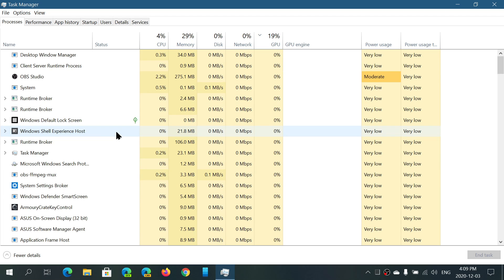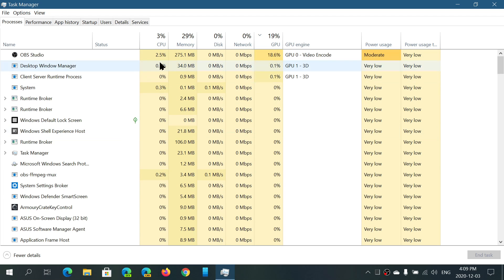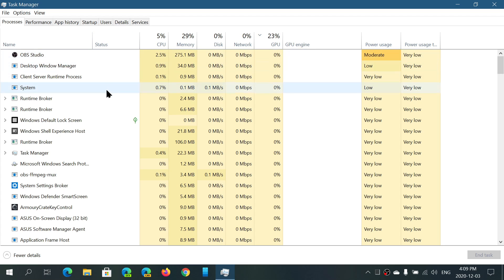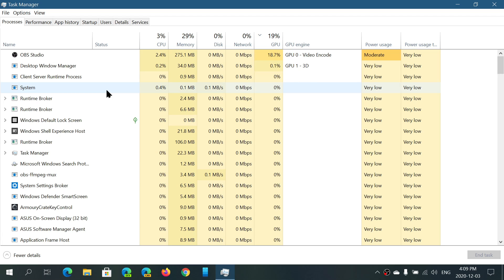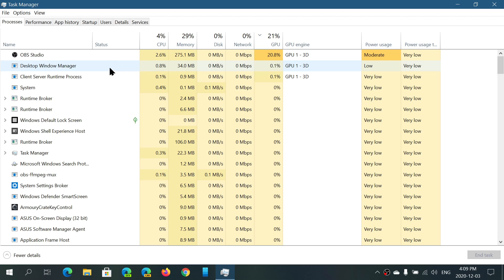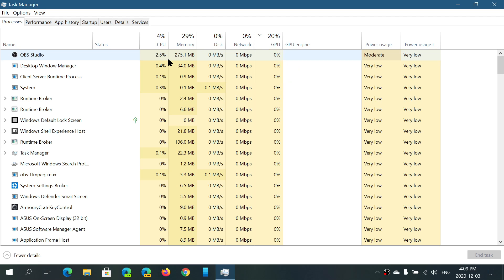It tells me details about this process. The first detail it gives is CPU usage — how much of a percent of my processor is being used while I'm recording. It says 2.4, 2.5%. Then it tells you how much memory it's using: 275.1 megabytes, barely more than a quarter of a gigabyte — a very small memory footprint.